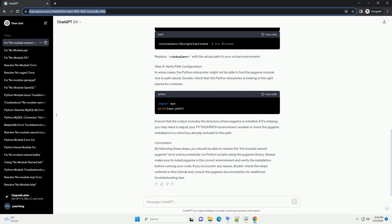Save the file and run it using the command. If Pygame is installed correctly, you should see the version number printed on the screen. If you encounter the 'no module named Pygame' error at this point, it indicates that Pygame is still not recognized by your Python environment.